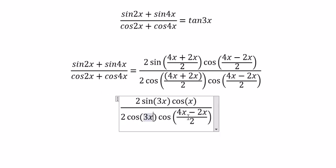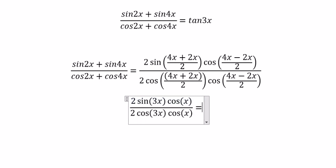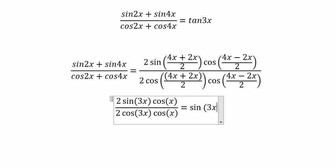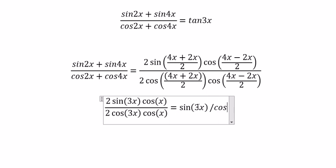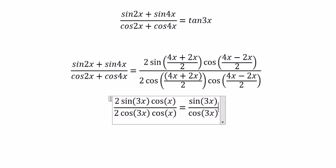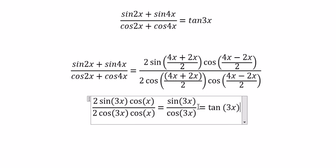This one gives 3s, this one gives s. Next, the cos(s) and cos(s) — number 2 and number 2 — cancel out, and now we just have sin(3s)/cos(3s) over s.